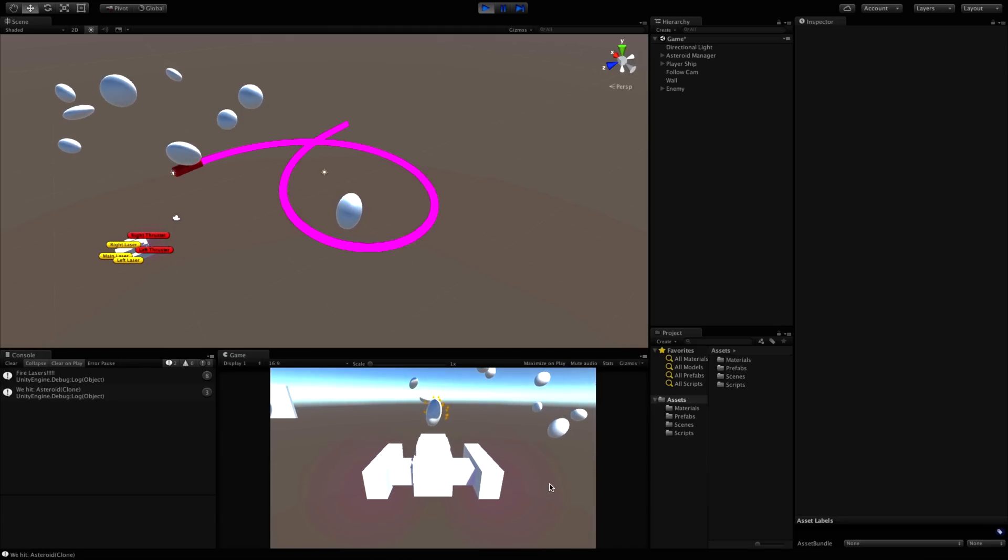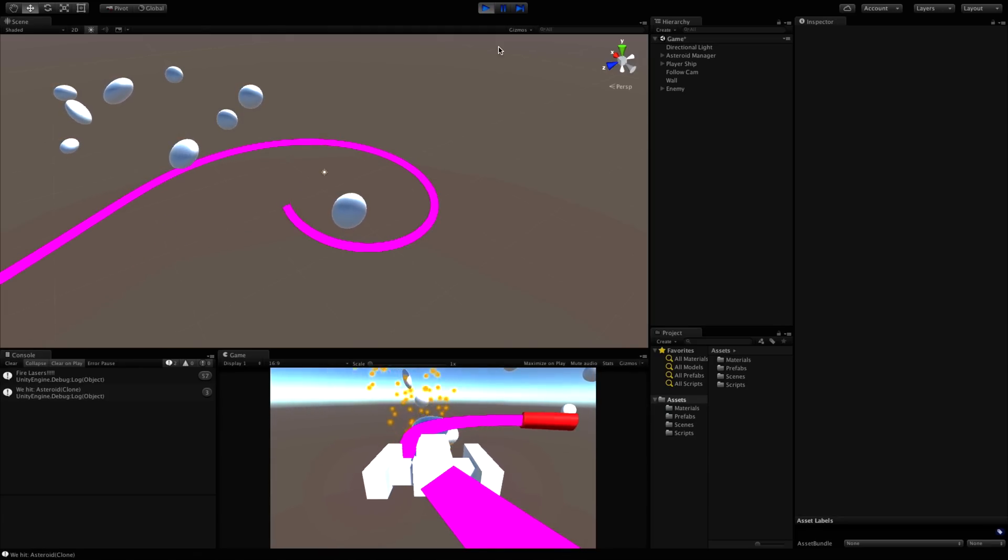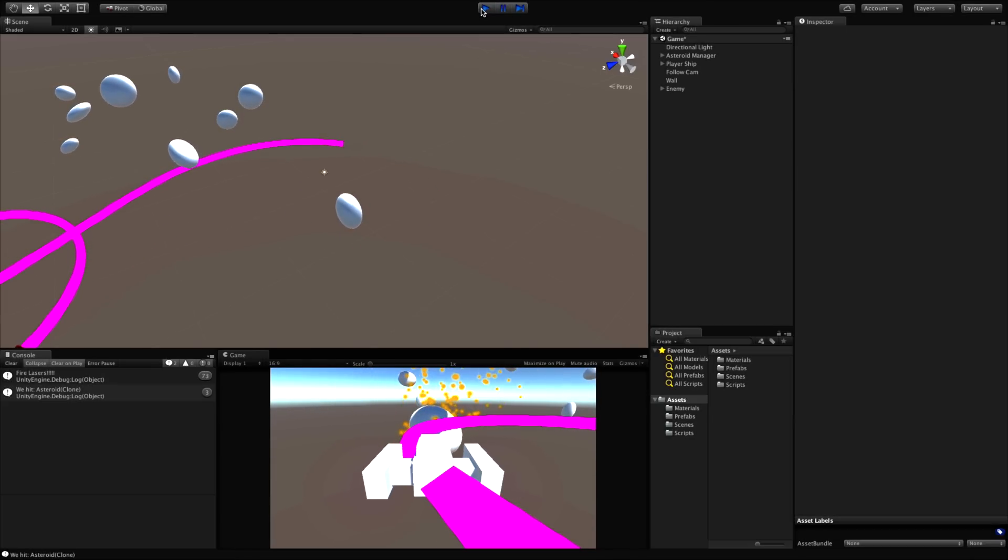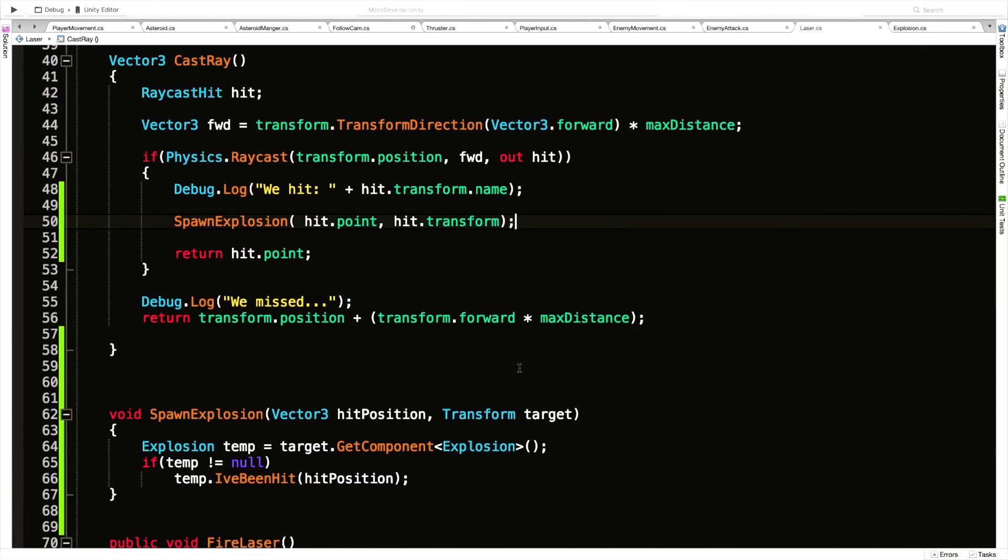Let's go shoot an asteroid. There we go, we get a particle system. Great.